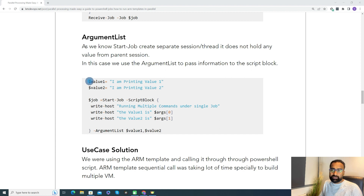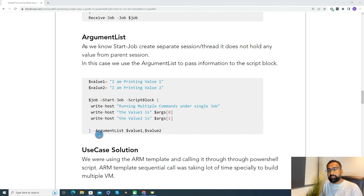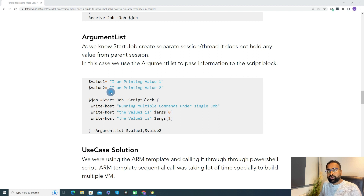We define value1 and value2 as variables, and then when we create the job, we pass those values as an argument list. This is very important because sometimes if you need to pass information from your parent session to the child session, you need argument list to pass that information.